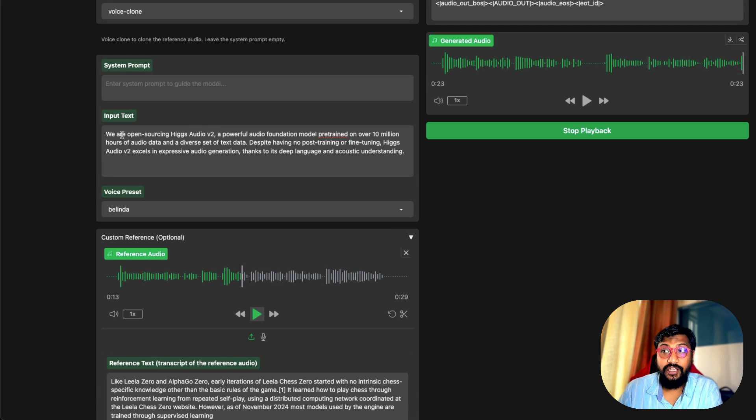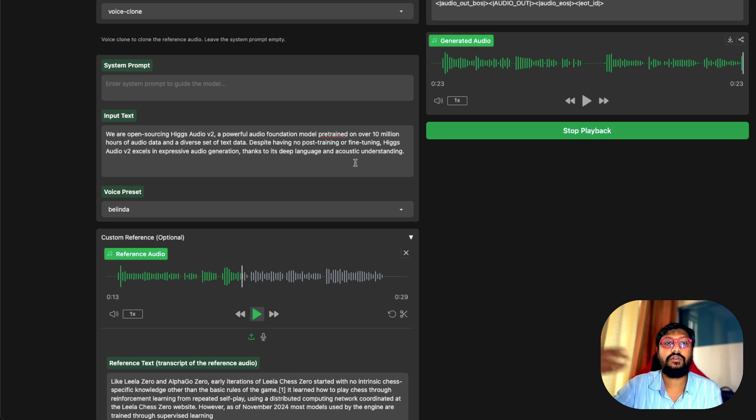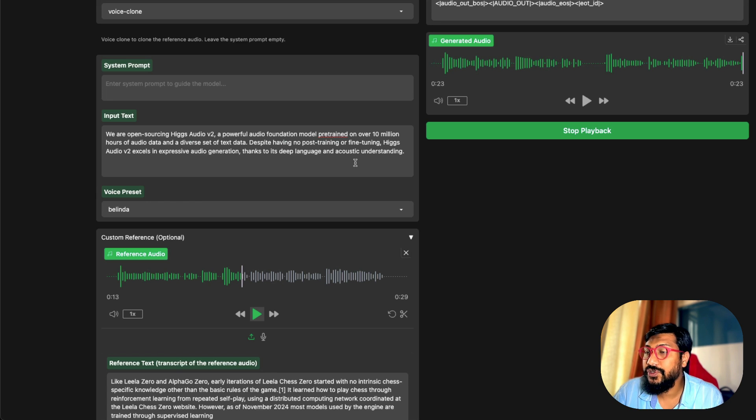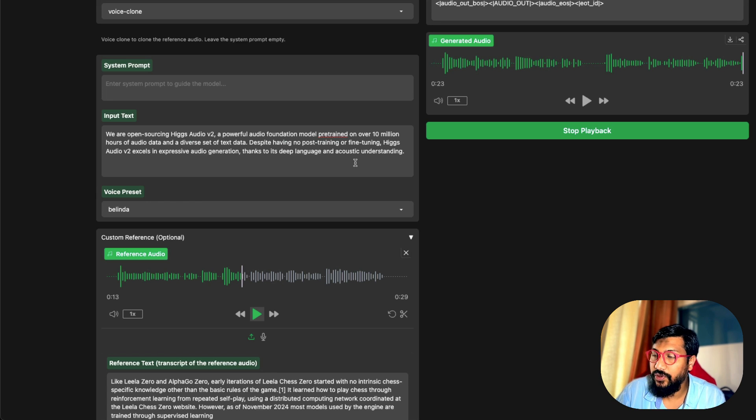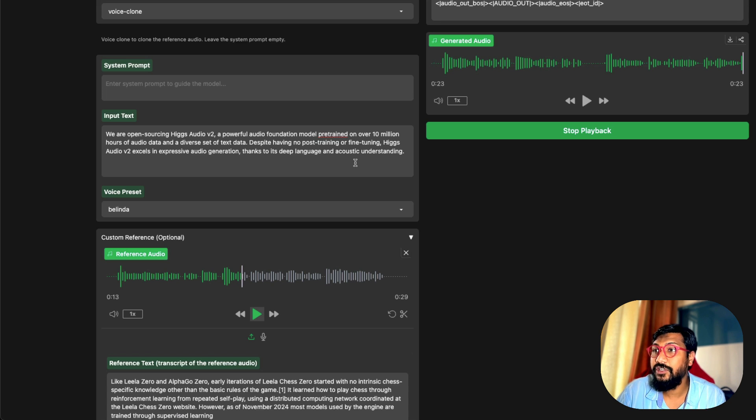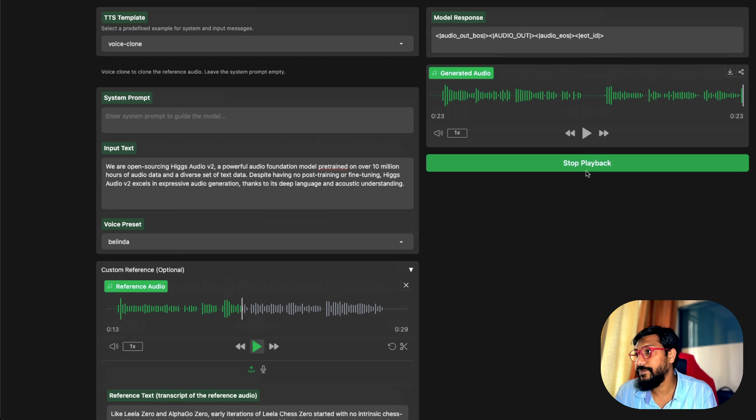This is the input text that I've given. If I'm reading this input text in a very normal voice, like if I'm not recording a video, this is how I would read: 'We are open sourcing Higgs Audio V2, a powerful audio foundation model pre-trained on over 10 million hours of audio data.' Now let's see what the model has done.